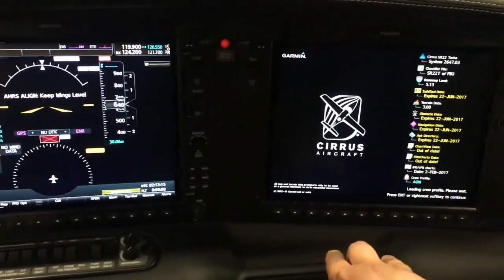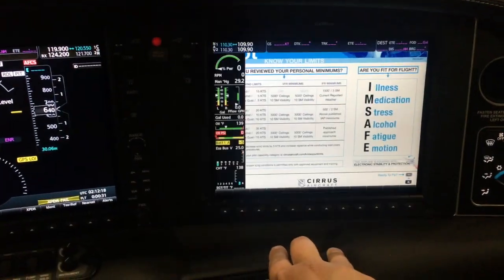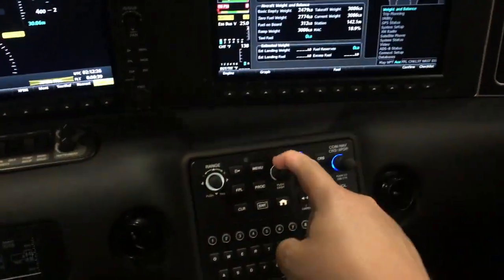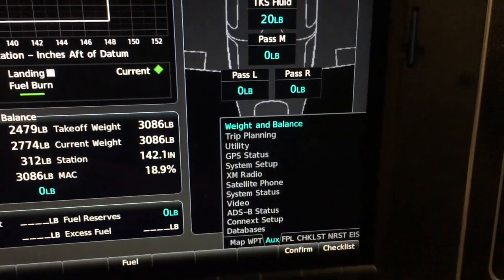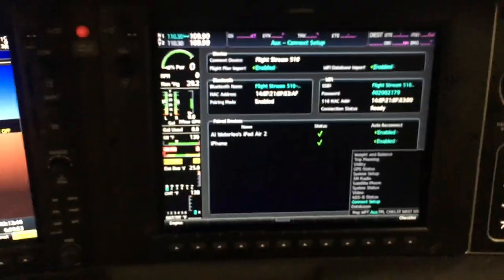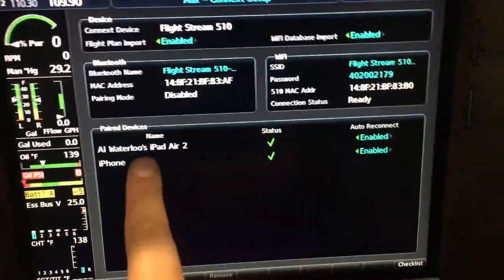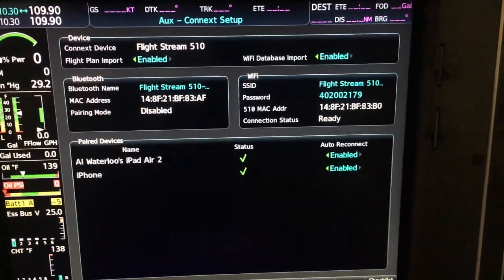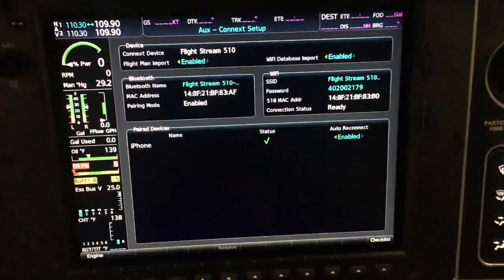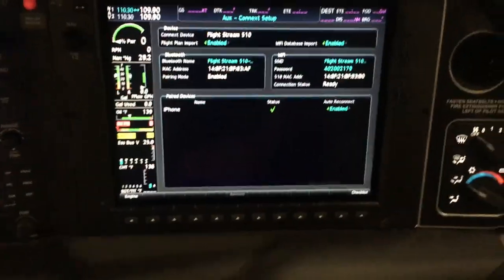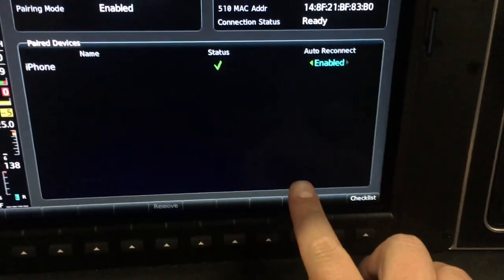I'm going to go through the welcome screens and go to the AUGS page. I'll use the MFD control knob to scroll through the different pages to get to the AUGS page, then use the small knob and scroll down to the Connect Setup. Here on the Garmin Connects setup page on the AUGS page, we've got flight plan import enabled, Bluetooth, and our Wi-Fi connection is ready.